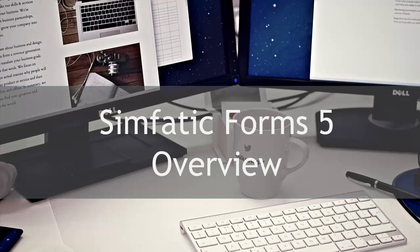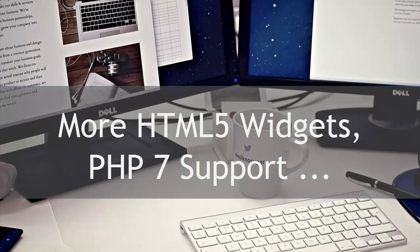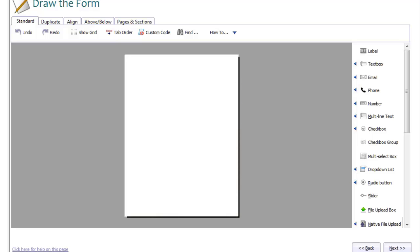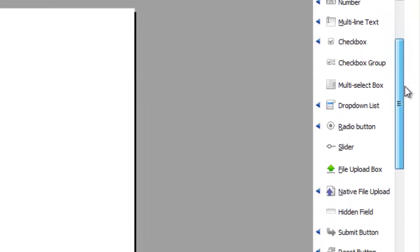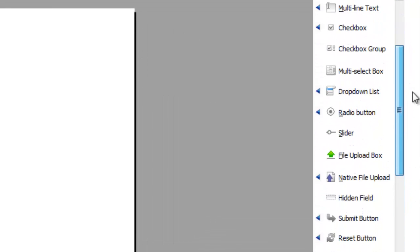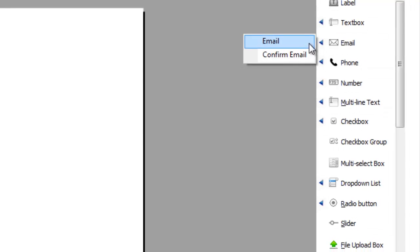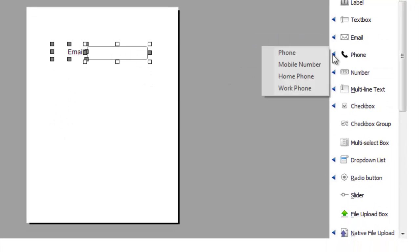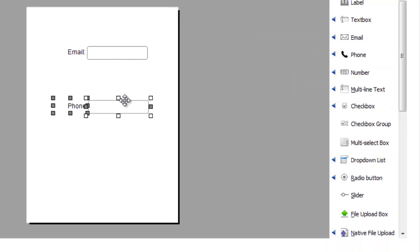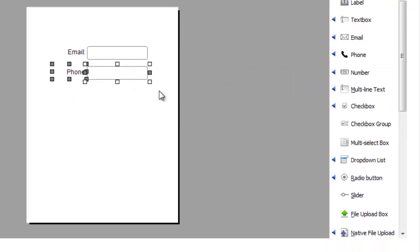Here is a quick overview of what's new in Symphatic Forms 5. First of all, the core script is updated and now supports PHP 7. This upgrade comes with brand new HTML5 widgets that are widely supported in all browsers. The new set of HTML5 widgets includes the native email and phone fields and the slider control.